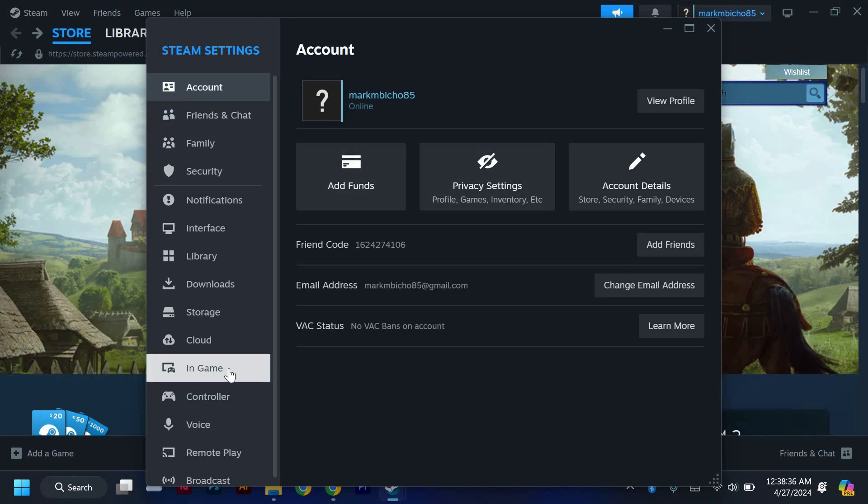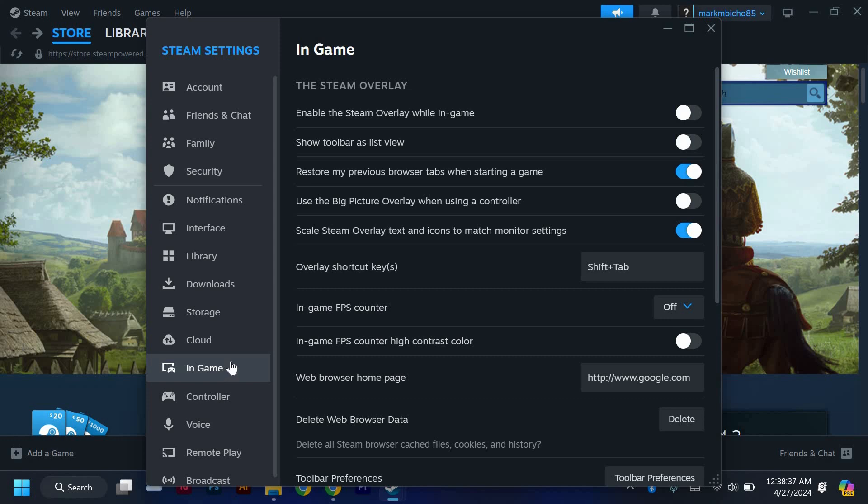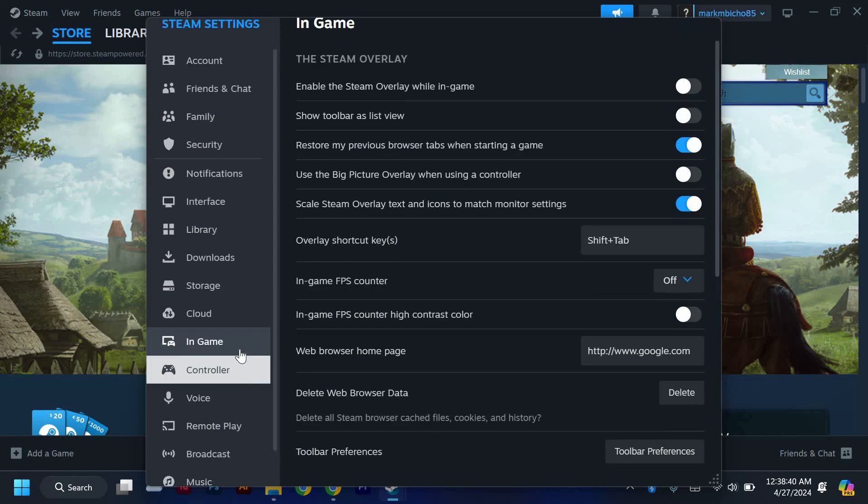In the Settings window, look for the In-Game tab on the left-hand side. Click on this tab to reveal additional settings related to gameplay.